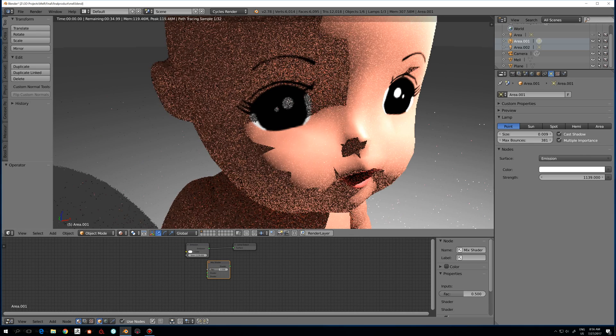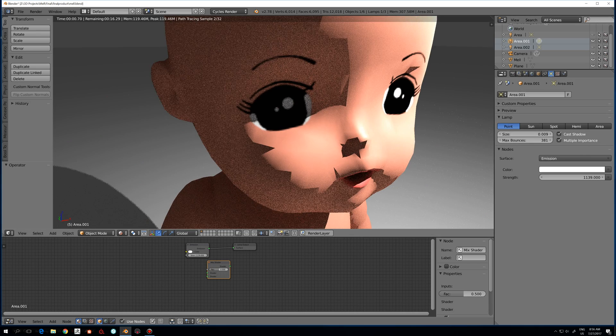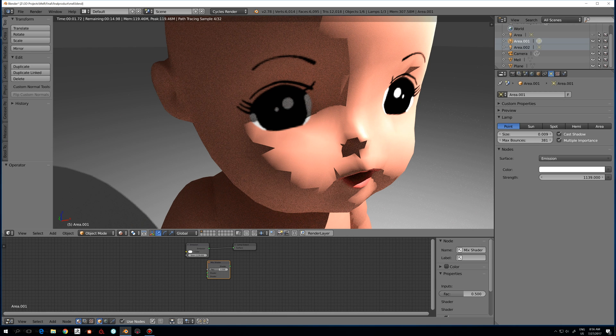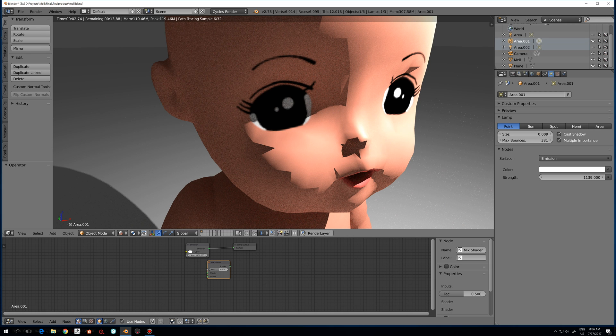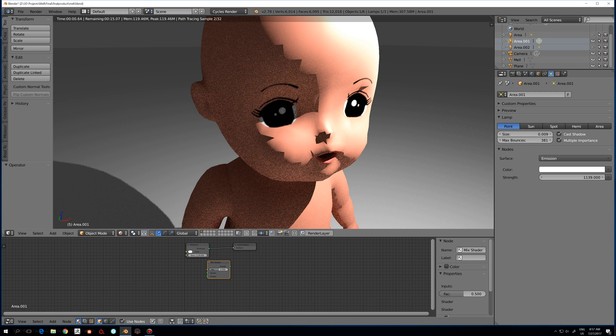I'm just going to go in here and reduce the size of the light so we can see it better. So you get this and, well, this doesn't really look exactly great.